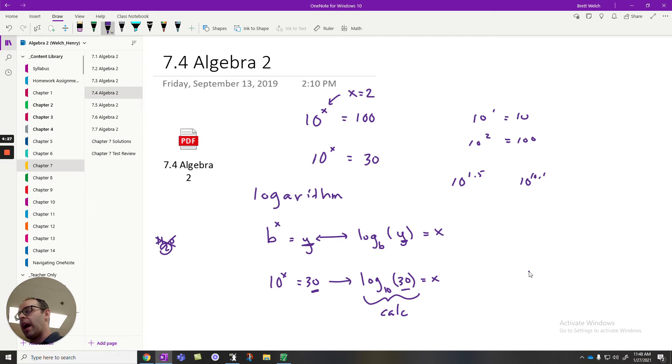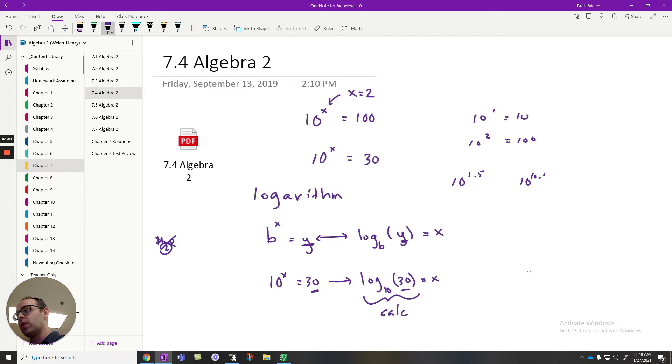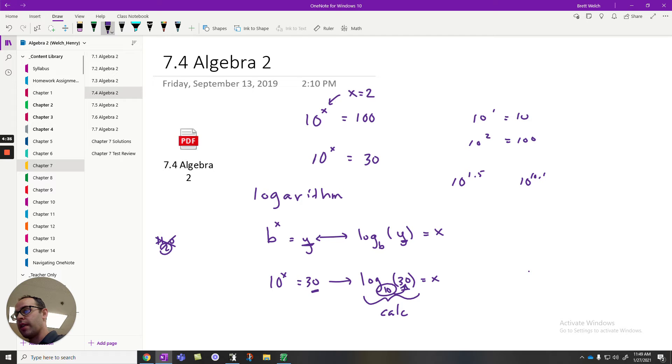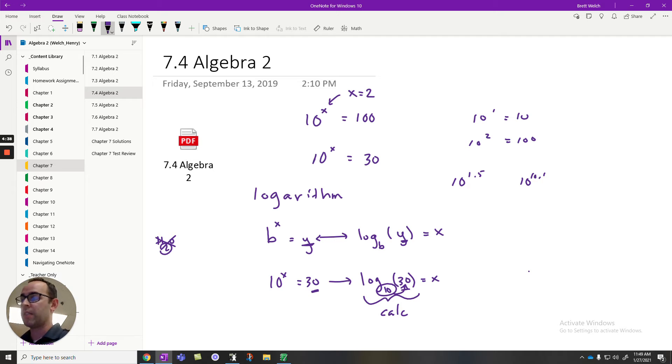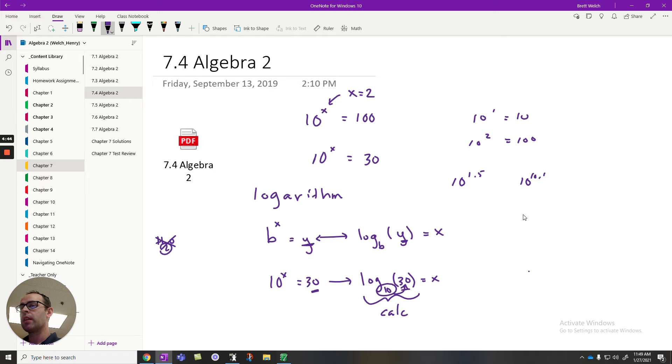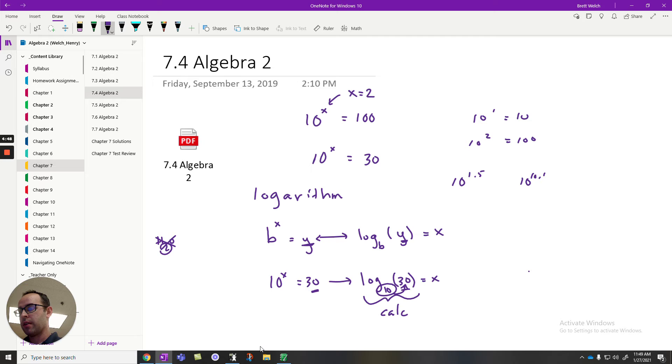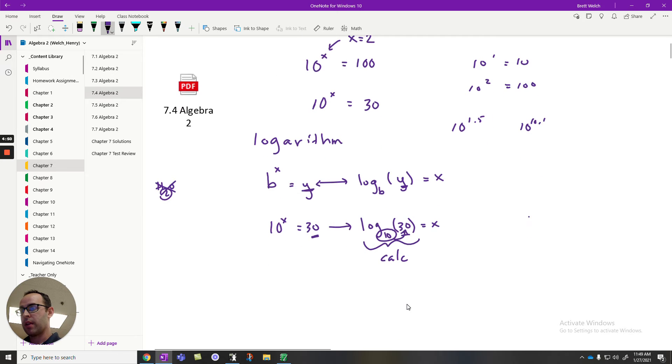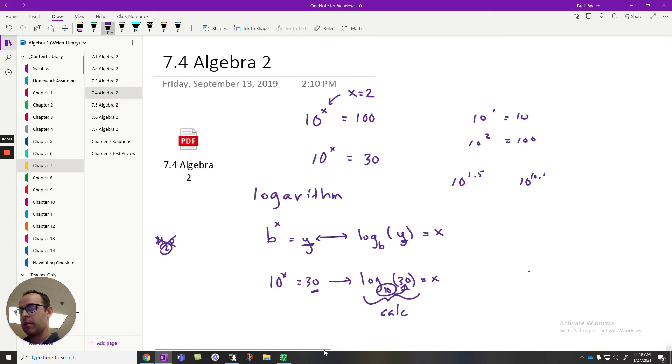We figured out the decimal that makes 10 turn into 30 very, very quickly and efficiently. So logarithms are asking what exponent do you put on the base, this number here, to produce that number there. That's what a logarithm is asking, it's asking for an exponent. So when we're looking for exponents, logarithms are a great way to solve.